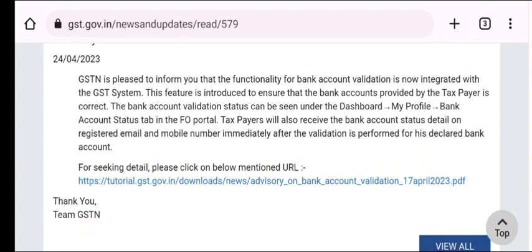GST portal par most awaited advisory aa chuki hai. Kuch samay pehle jo problems aa rahi thin, messages ya e-mails aa rahi thin, woh aapke saath share kiye the. Ab ye advisory aa chuki hai. GSTN is pleased to inform you that functionality of bank account validation is now integrated with the GST system.